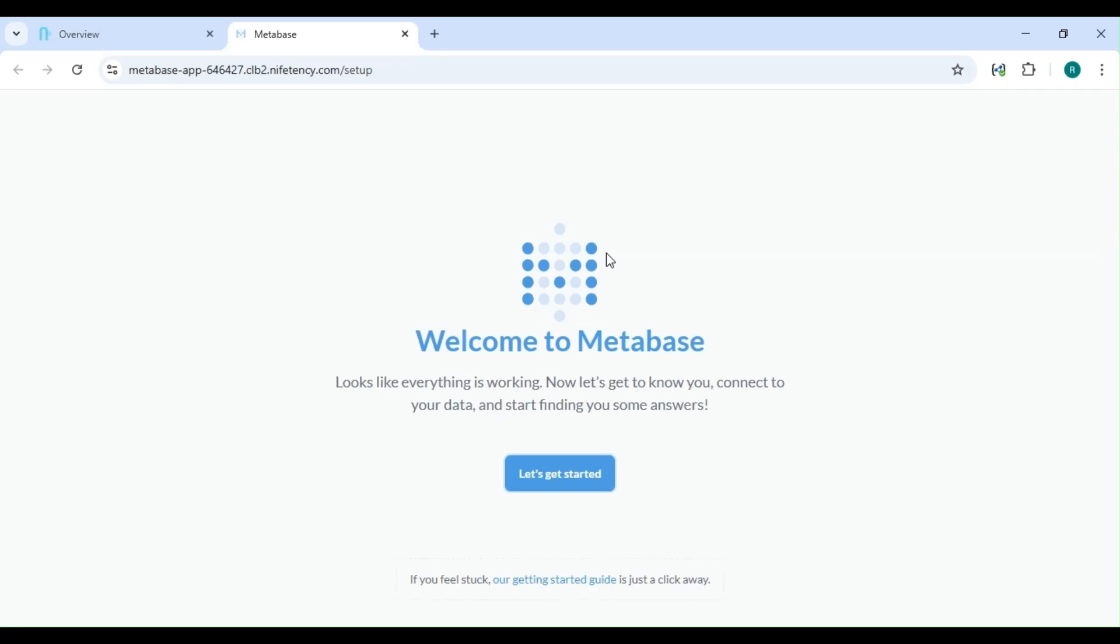Great! Now that we're all set up, you can start exploring Metabase. Check out Part 2, where I'll guide you through how to use Metabase effectively.